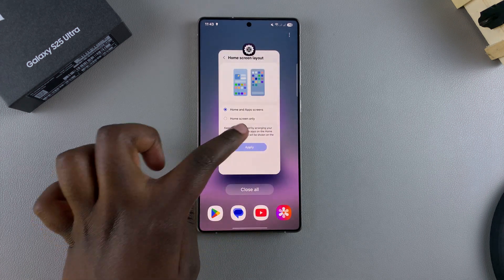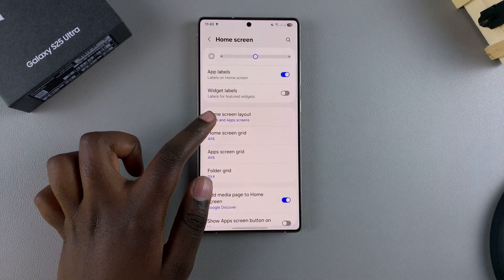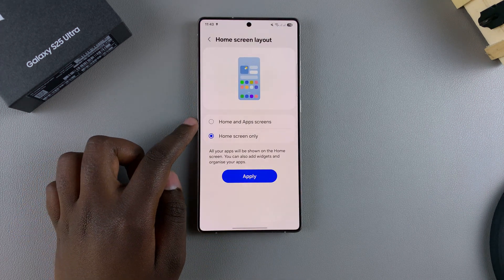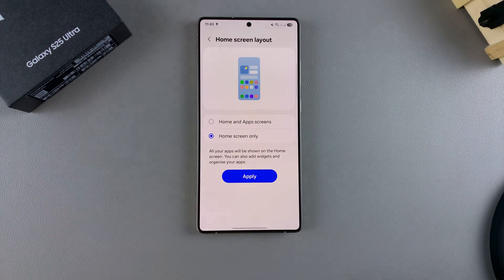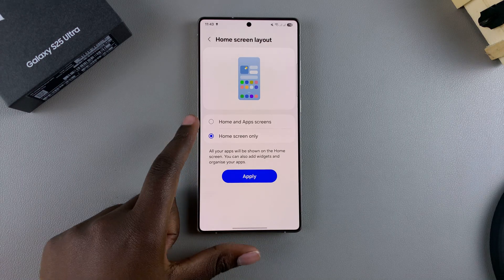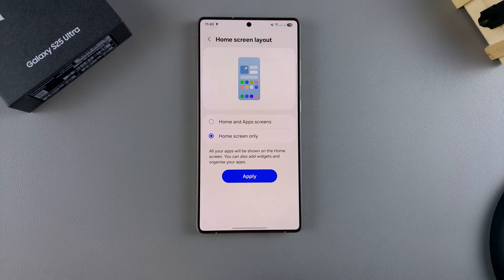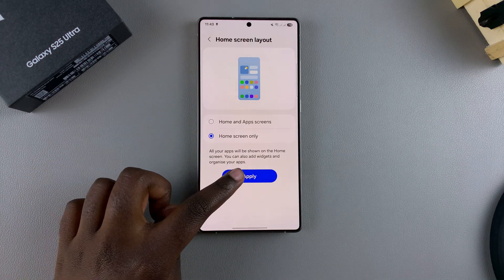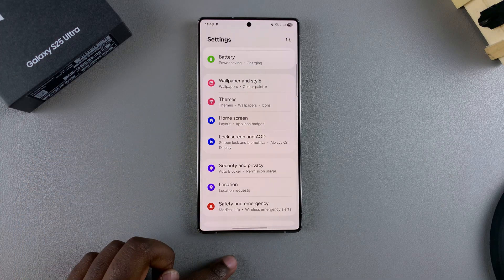You also have the option of Home Screen Only. When you tap on it, it means that all the apps currently in your apps drawer will be moved to the home screen. If you want to see how it looks, ensure that you've selected it, then tap Apply.